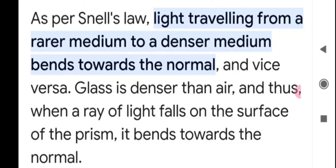The speed of light changes in every medium. Water has a different speed of light, air has a different speed, and in vacuum light has a different speed. You can imagine that when the speed of light changes, then obviously its direction also changes. I will explain what happens when we use a glass prism and how you can observe the refraction.